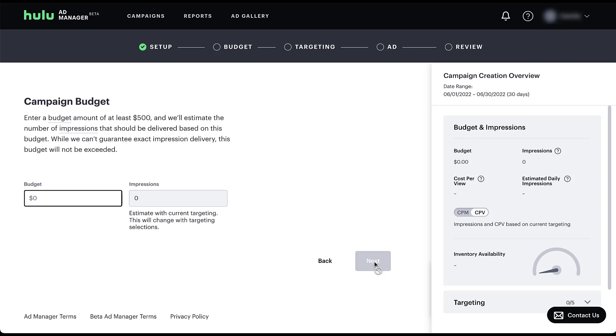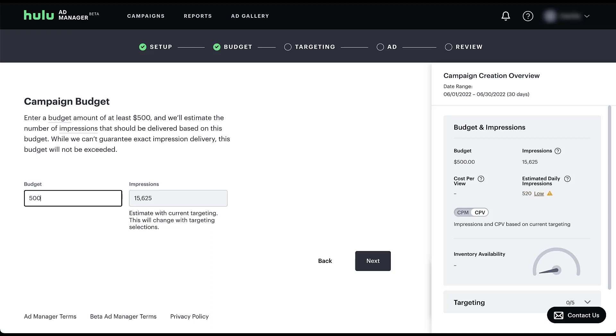Here we tell Hulu what we want the budget for that campaign date run to be. The minimum is $500, but you can put in pretty much any information you want in here. And then it also mentions that it will calculate the estimated impressions based on your targeting options. Granted, we haven't done any targeting just yet. So there's also the caveat saying that it will change with your targeting selections. So it'll give a high level estimate on this page and then tweak that later on in the graph to the right. Once we start adding in targeting options, I just set the minimum at $500 and you can see that we're estimated to get about 15,000 impressions for the campaign. Let's go ahead and go to the next step.